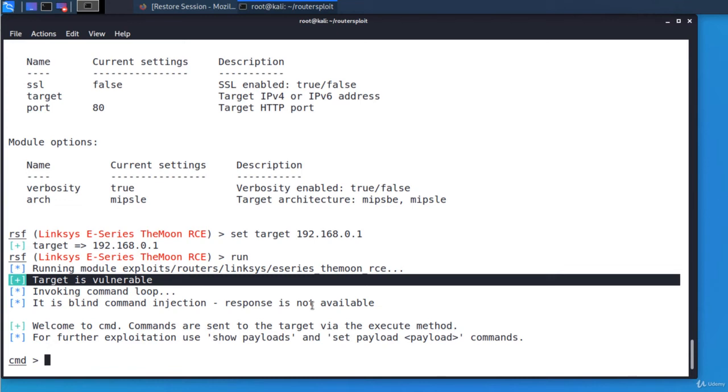Now let's see the payloads of the exploit. A payload is a customized piece of code that the attacker will execute on the vulnerable system in order to compromise it. So show payloads.